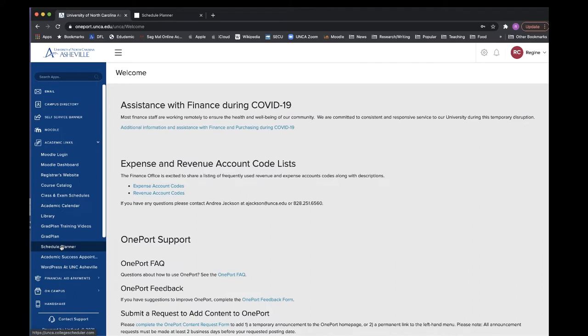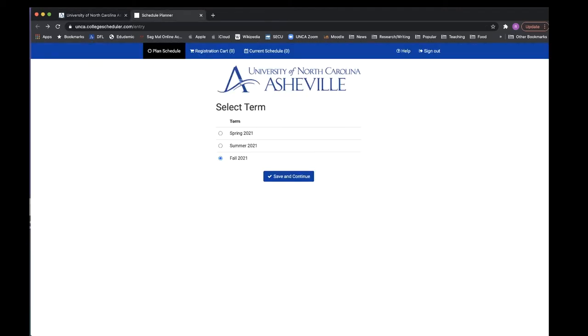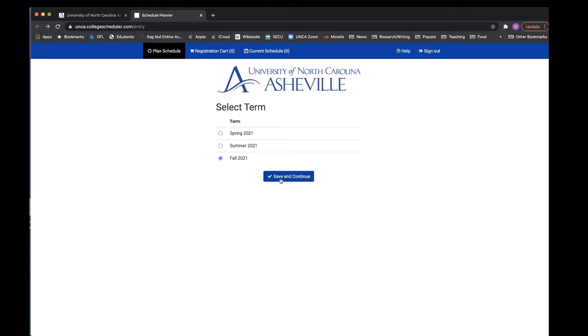When you click on schedule planner, a new window will open. Here, make sure to select the next semester, then click save and continue.